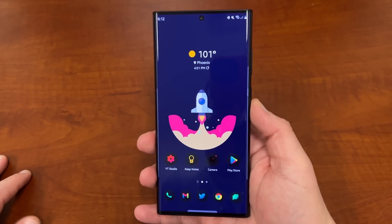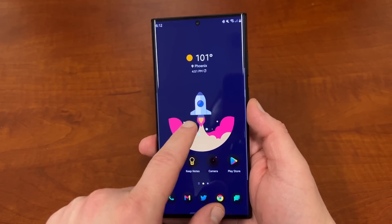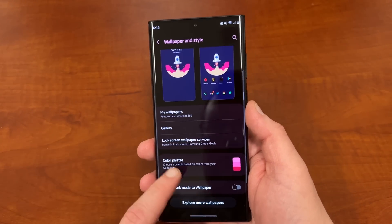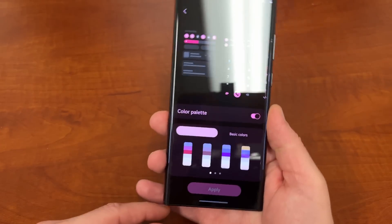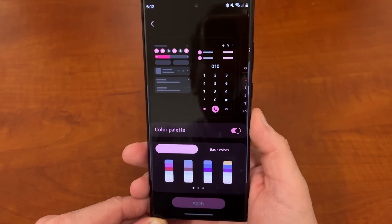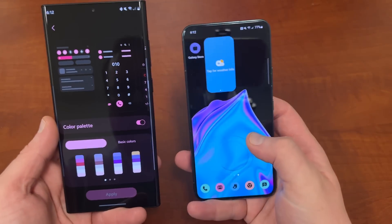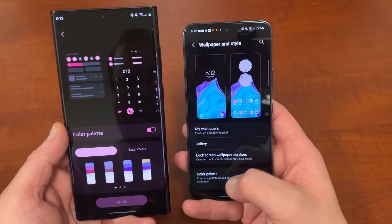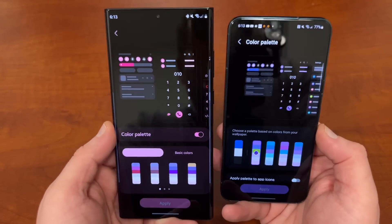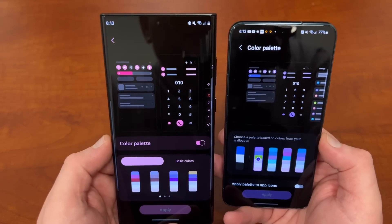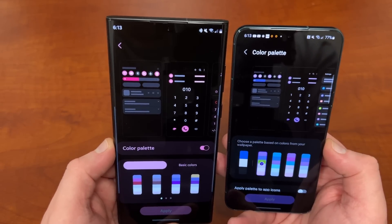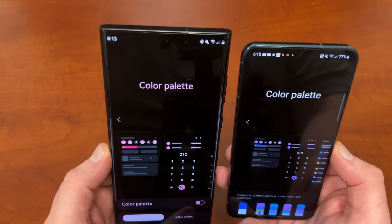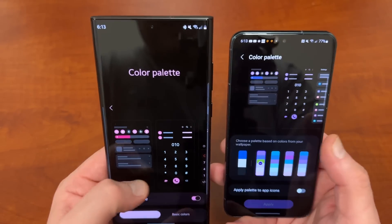Let's talk about the color picker first. If you go to your home screen and long press, you go to Wallpaper and Style as usual. Right down here, you go to Color Palette, and you can see they revamped the interface. It's got a completely different UI. You can see the color palette is now up here. You can either turn color palette on or off, which is not something you could do before. The color palette is also now themed with your current color, which is nice.